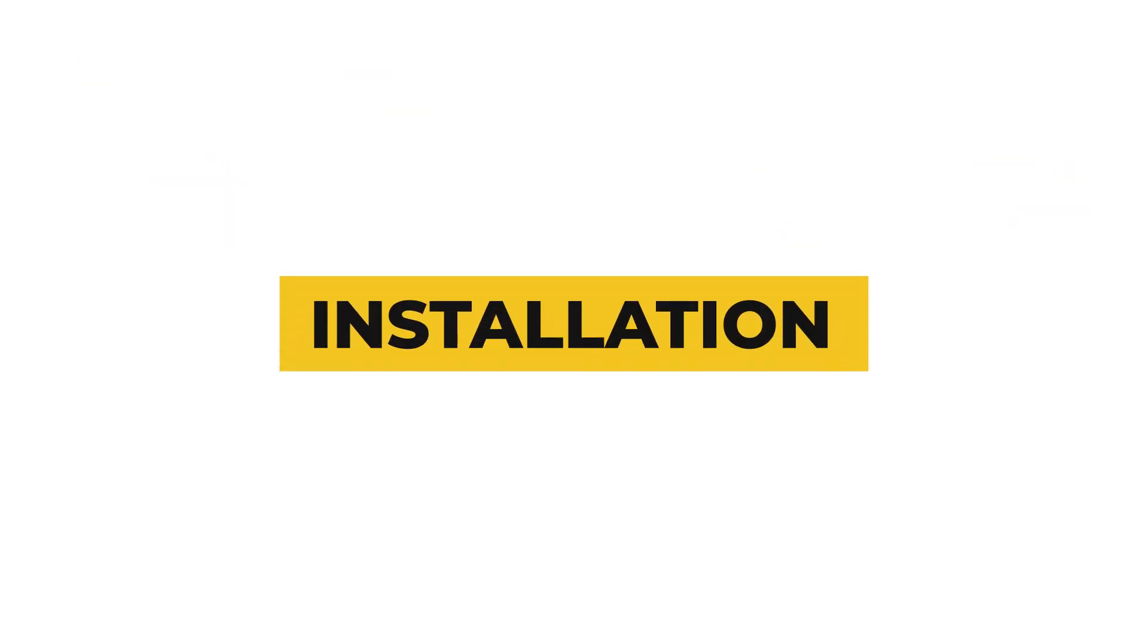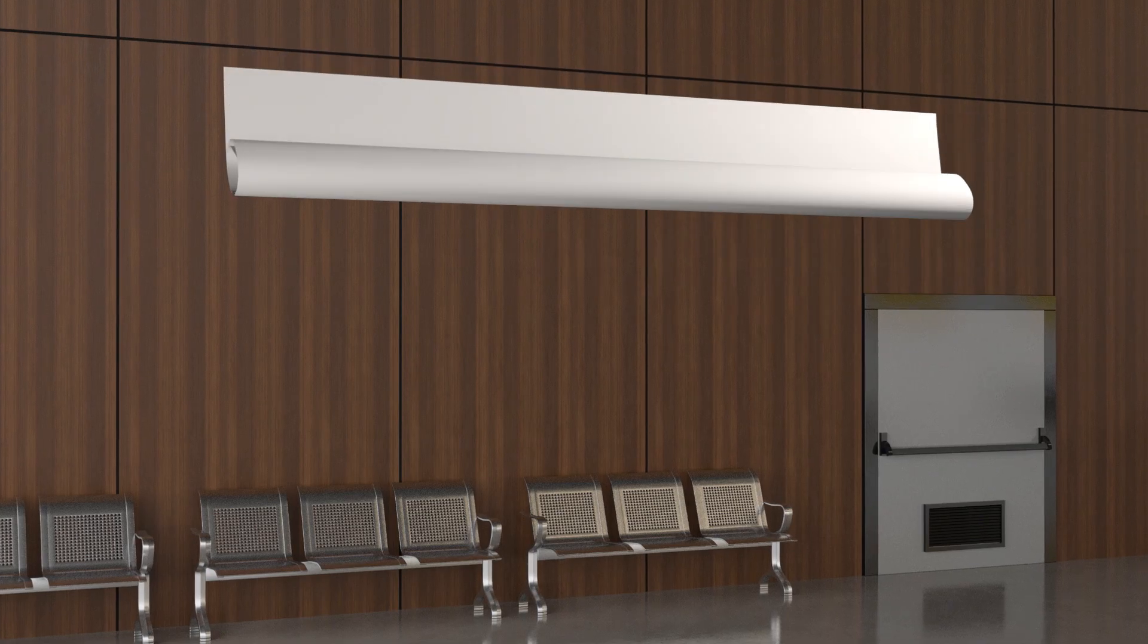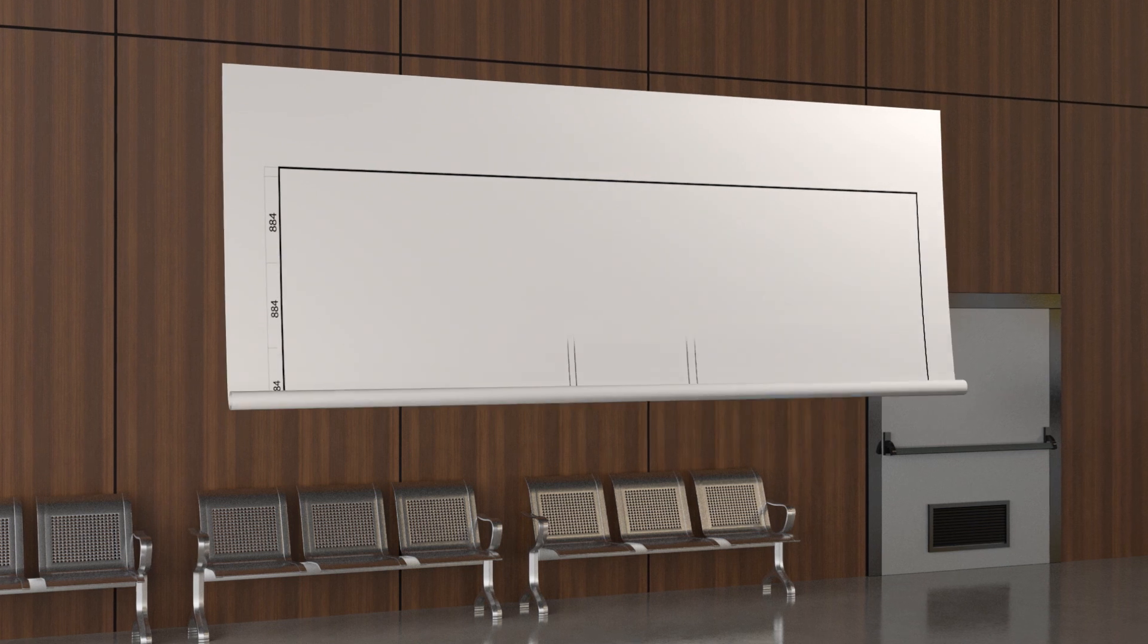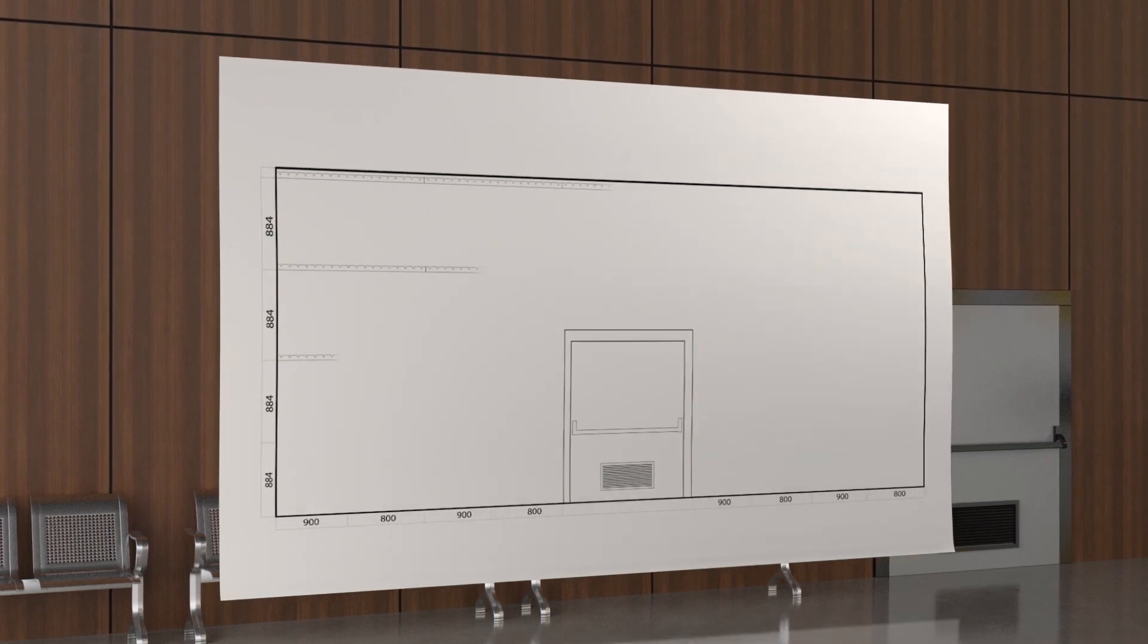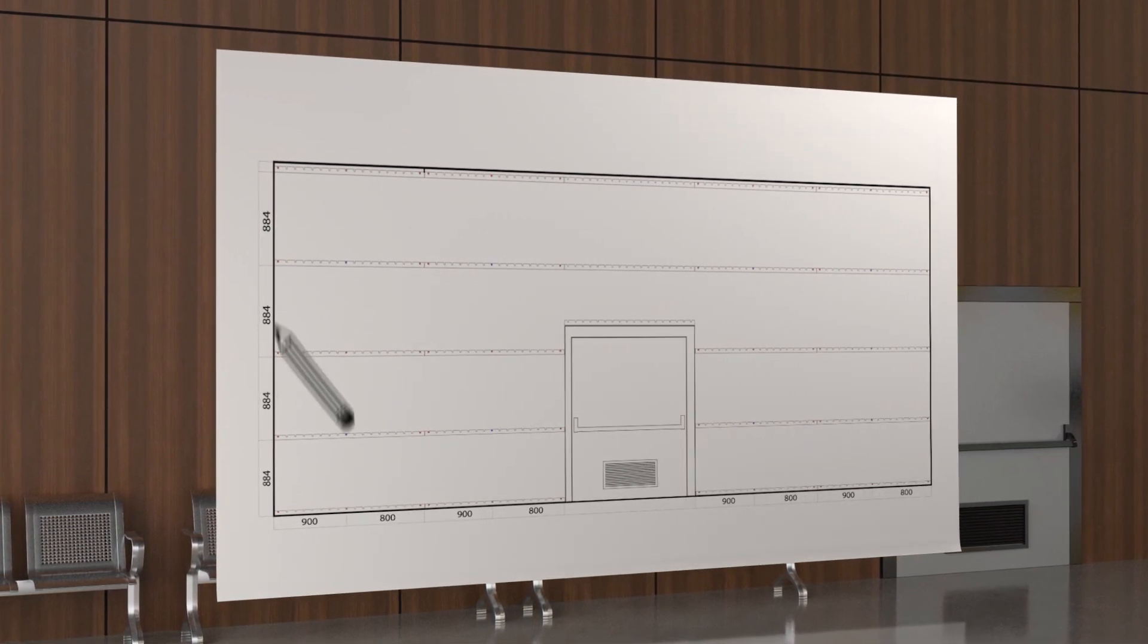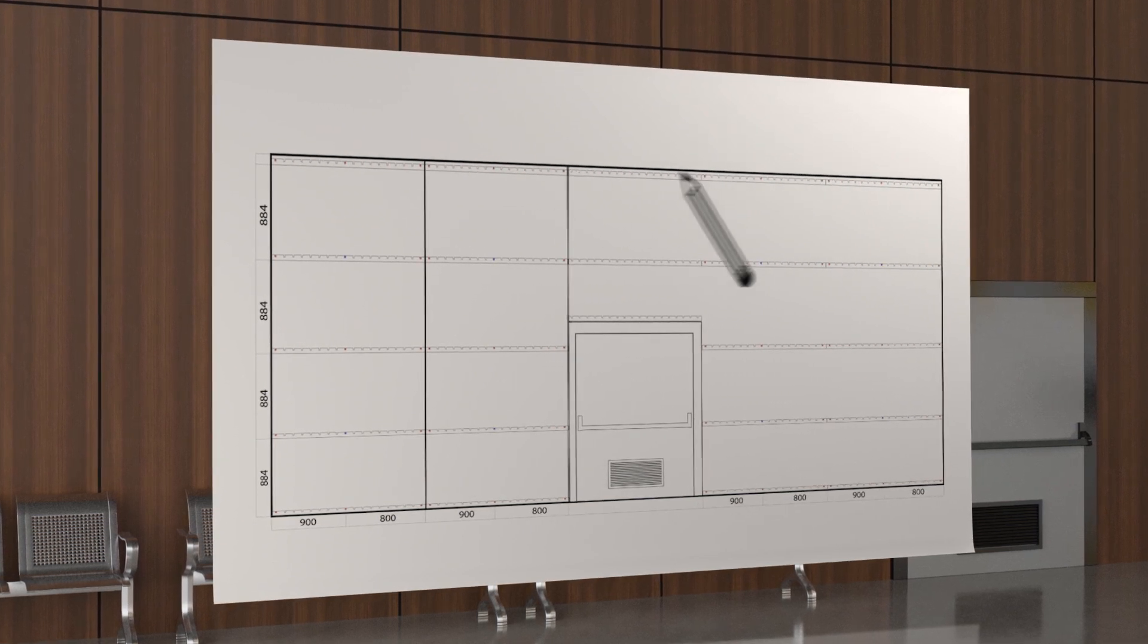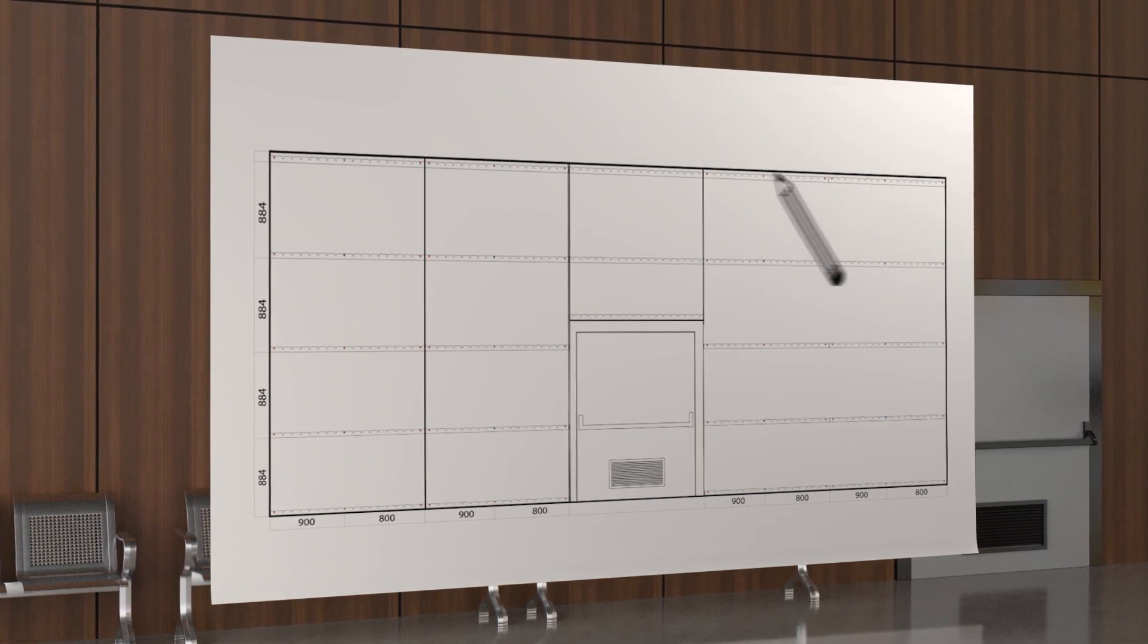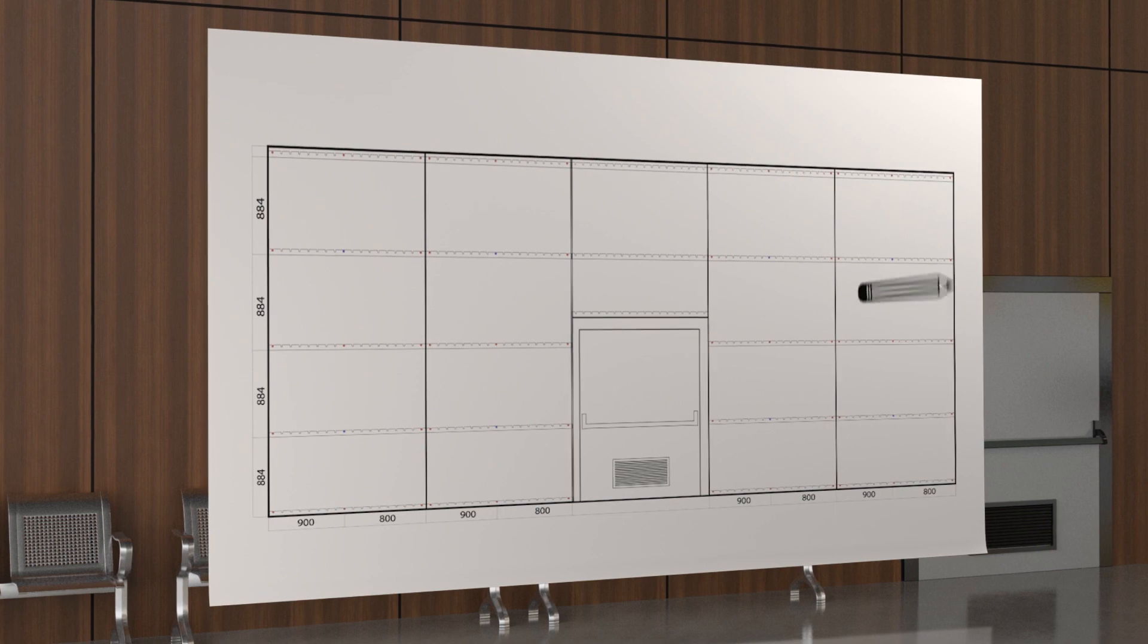Before starting the installation process, we recommend drawing out a detailed site plan. Consider how the panels will finish at corners, windows, doors, and joints.